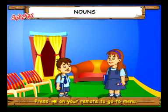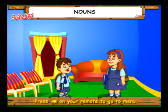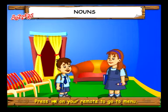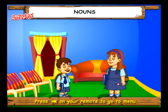Hello, Pappu. Hello, Minni. Pappu, what did you learn in school today? Today, we learnt about nouns.